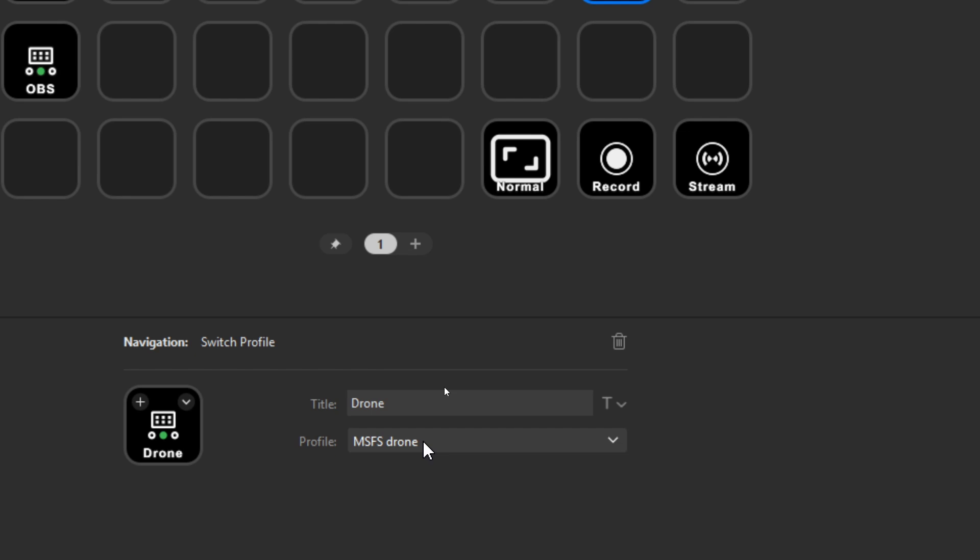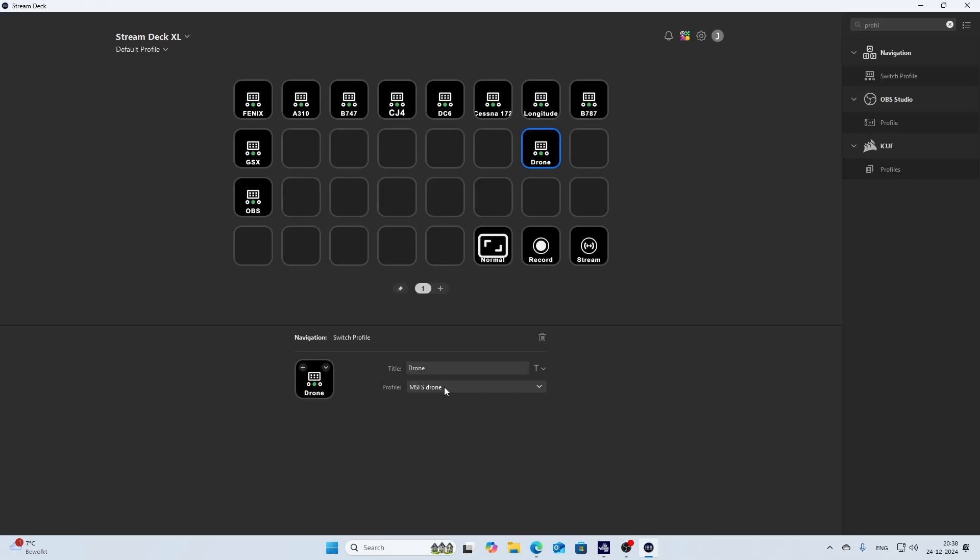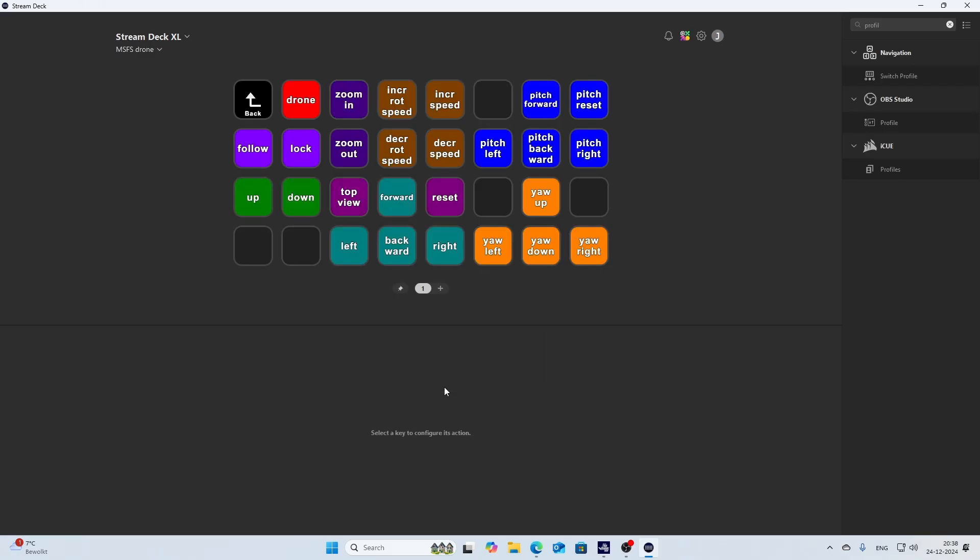So once you've done that, you of course can press that button, and in my case, it will bring me to this one. Now you might say, hey, this looks really cool, all those colors, but how do I get them because I don't have them.